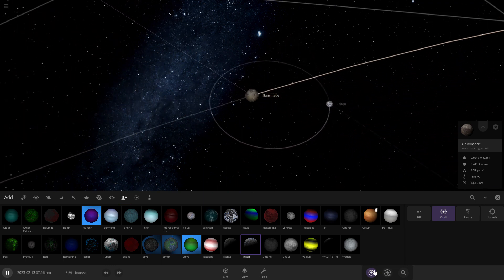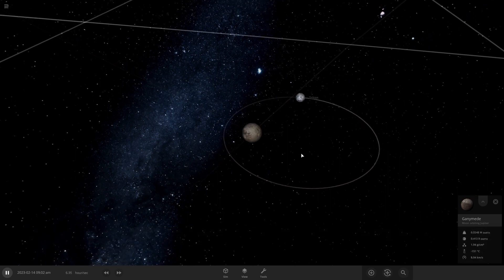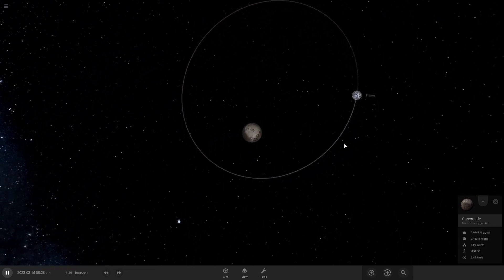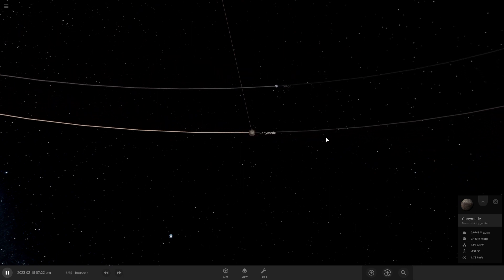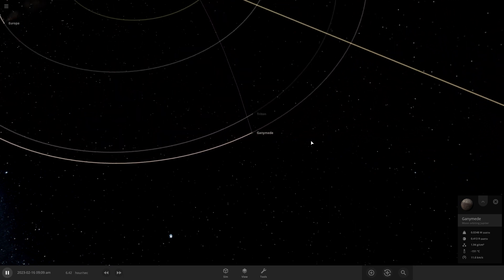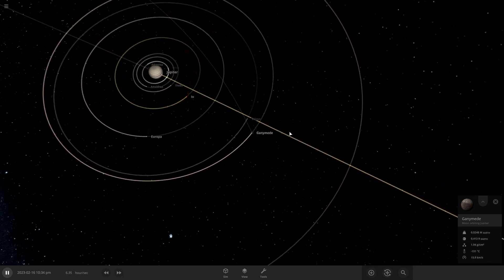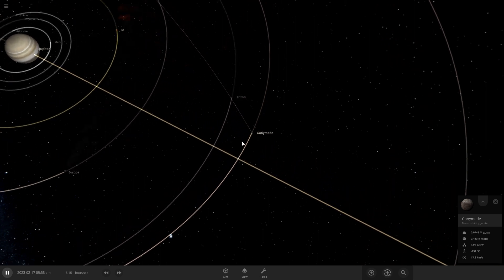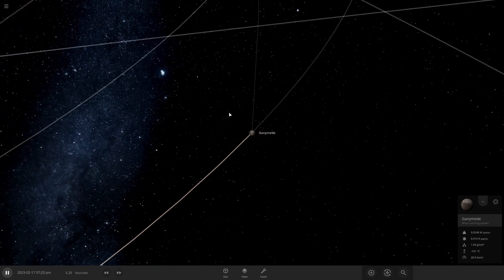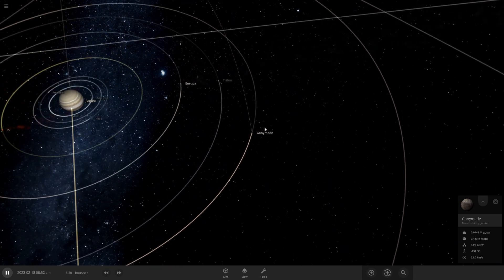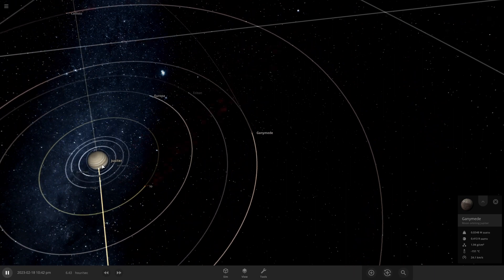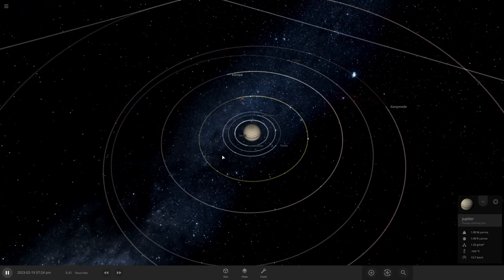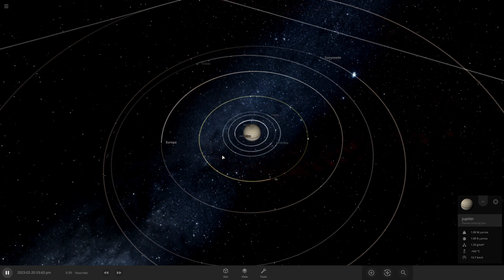If you were to put it around Ganymede close enough, it could stay in orbit with Ganymede. But if it's too far away, Jupiter will pull on it or it will just collide with Ganymede. But yeah, if you have any video ideas, just comment down below and I'll see if I can do it. And I'll see you in the next one. See ya.